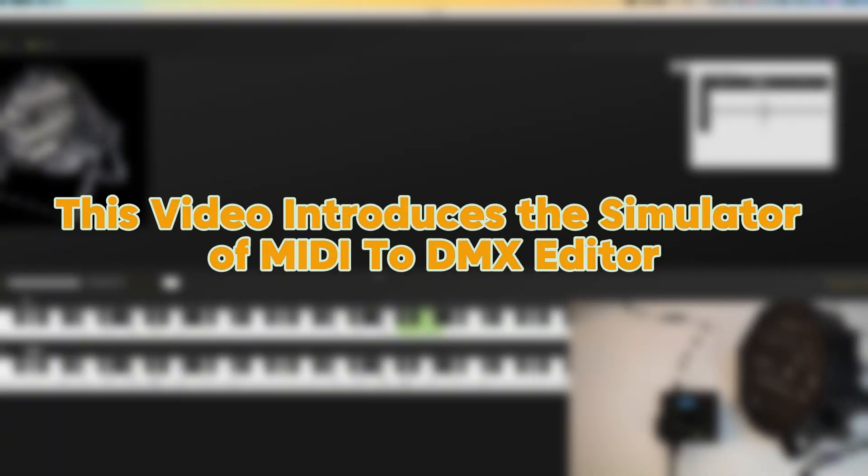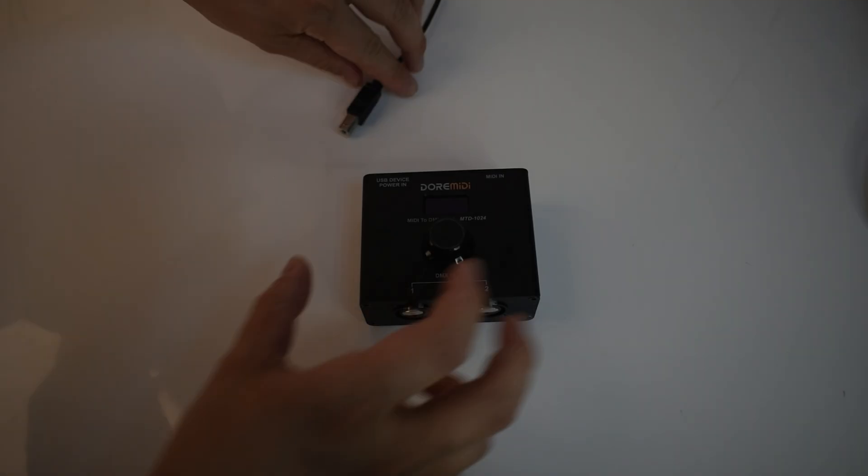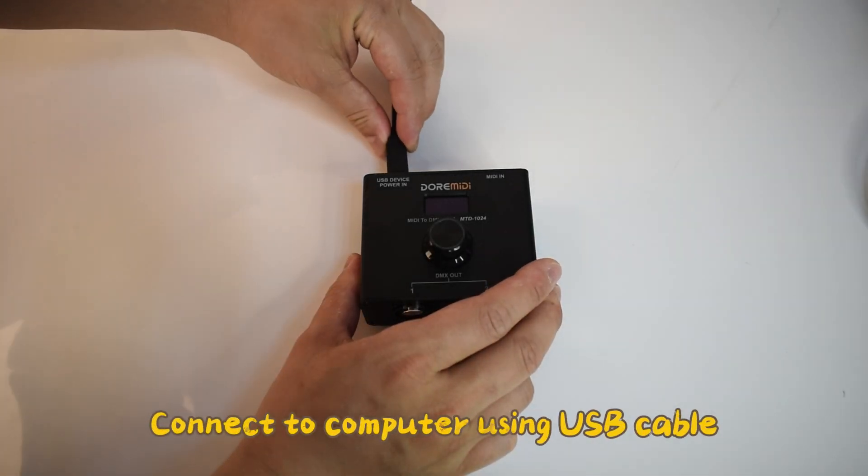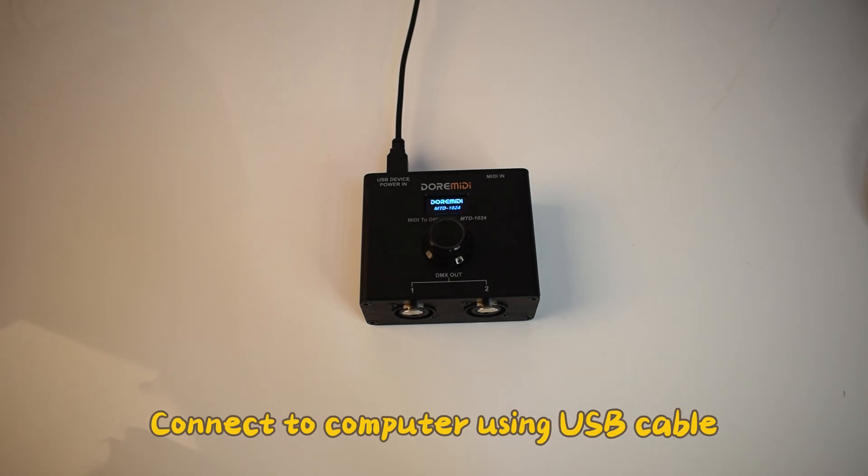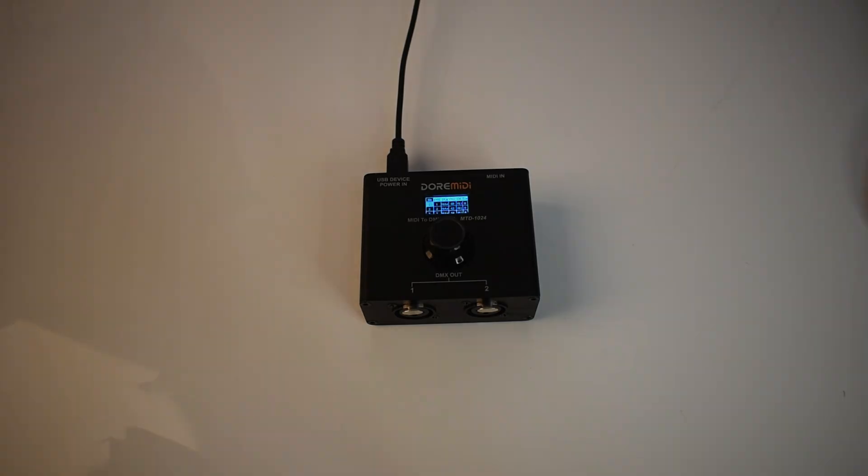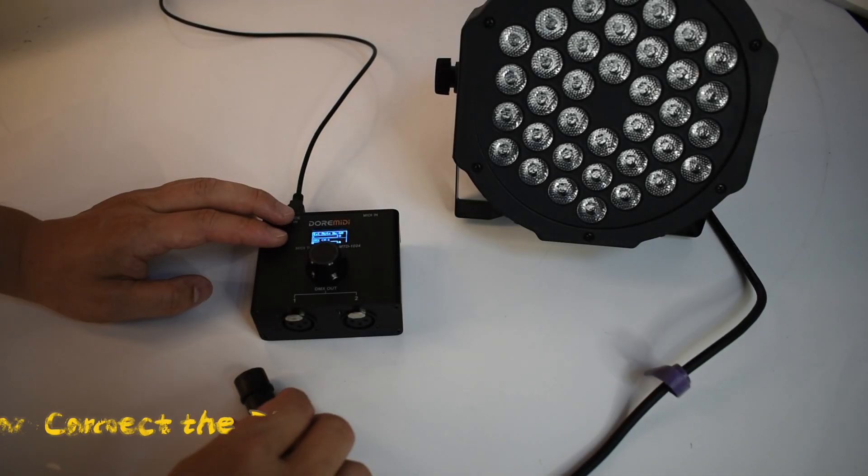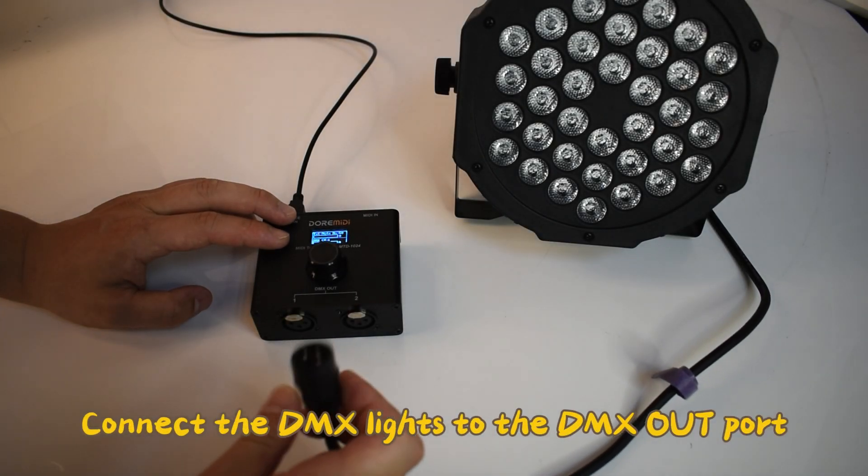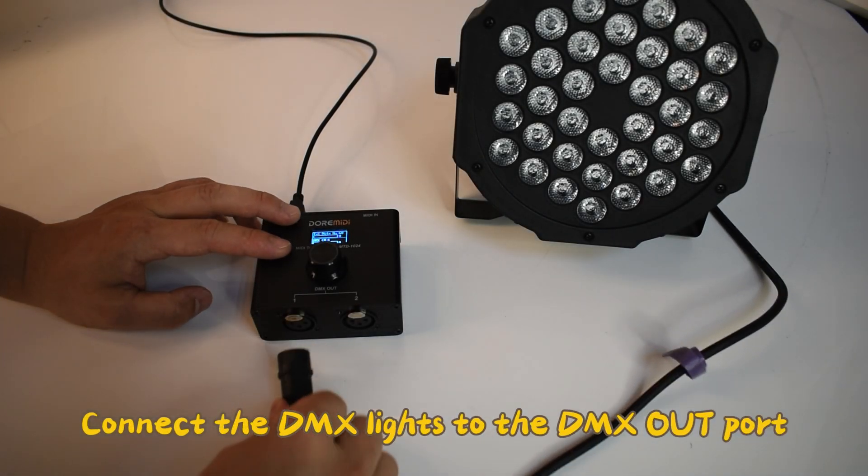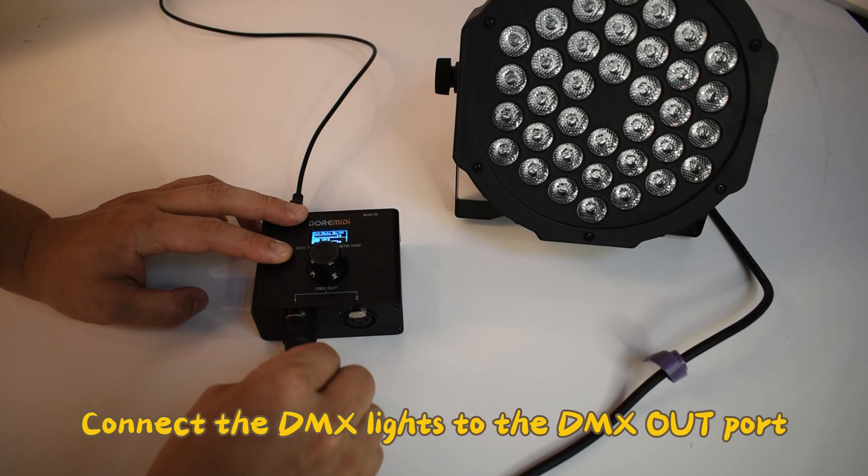This video introduces the simulator of MIDI to DMX editor. Connect to computer using USB cable. Connect the DMX lights to the DMX outputs.